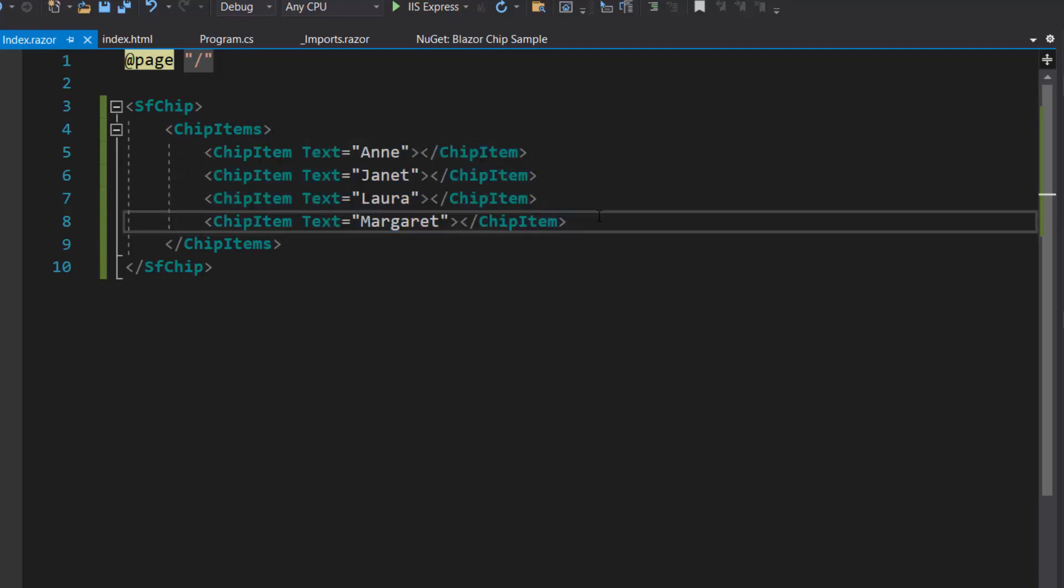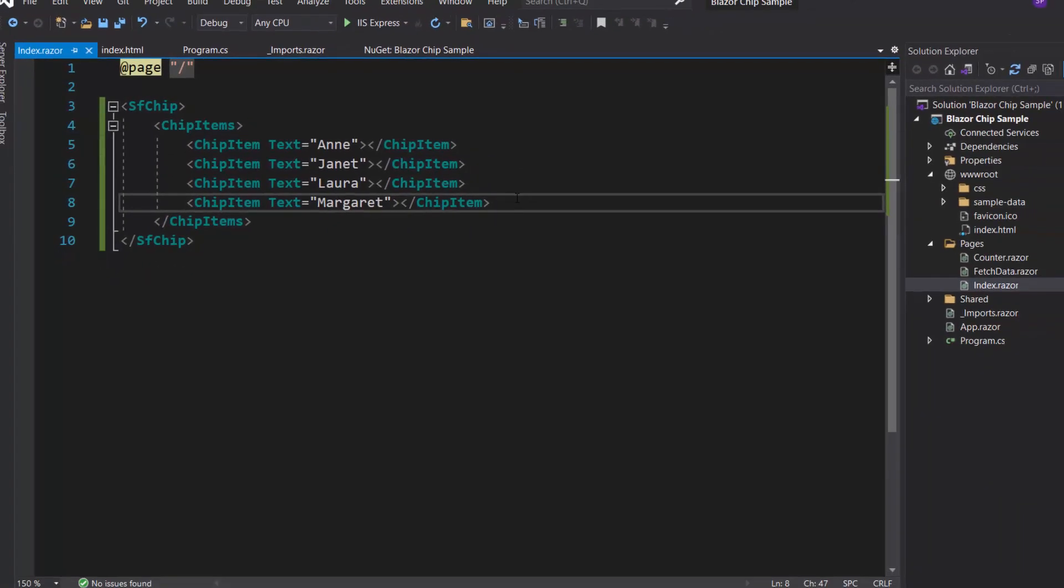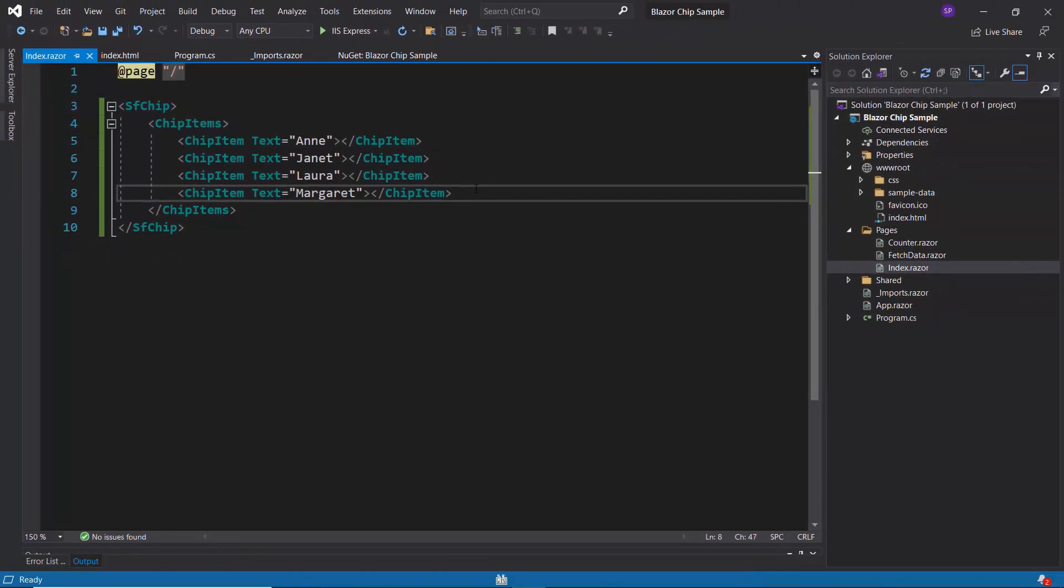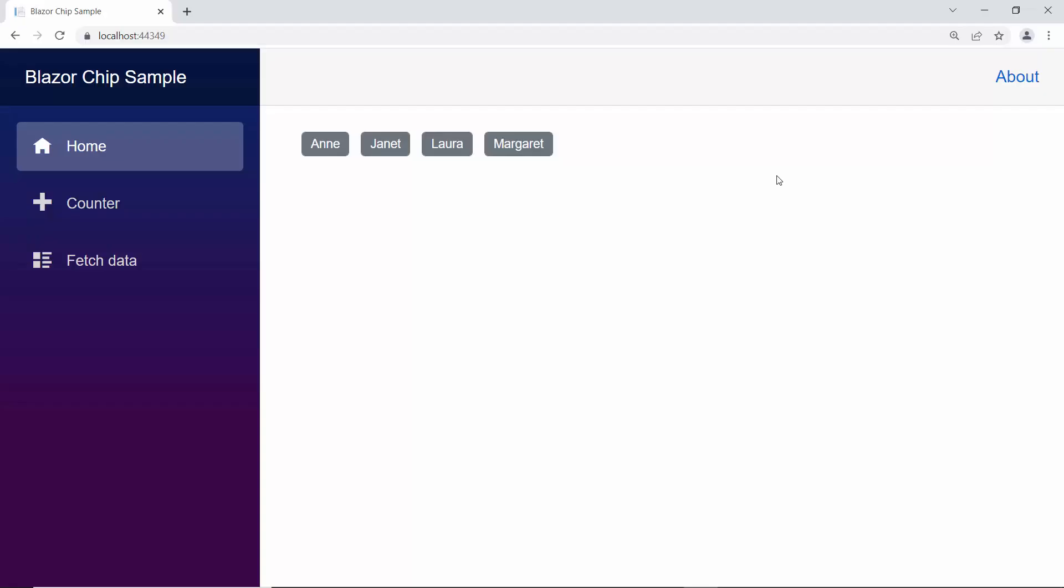Now, I am going to run this example. See the output page now, for chips rendered with appropriate text. By default, the chip selection type will be single.